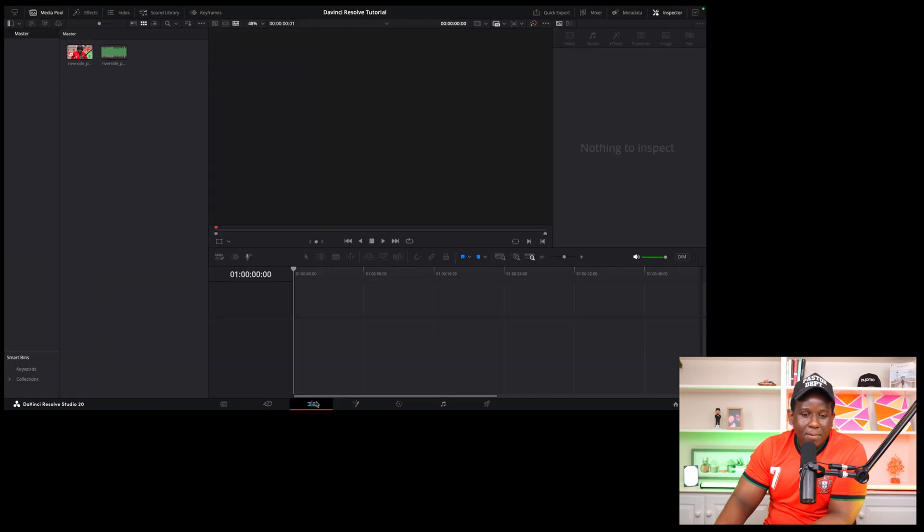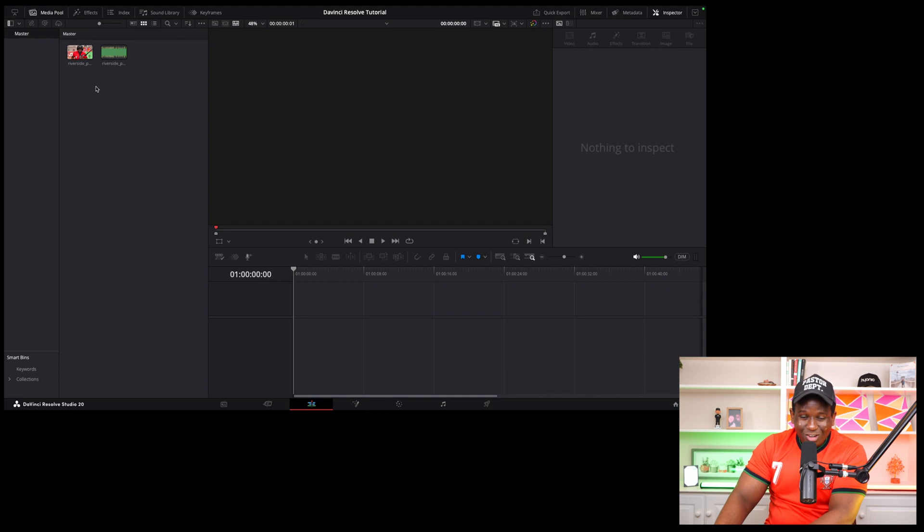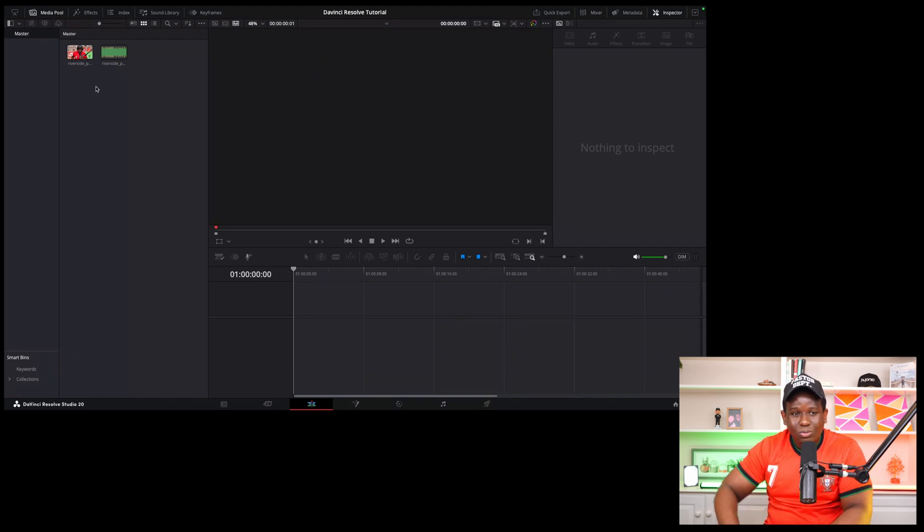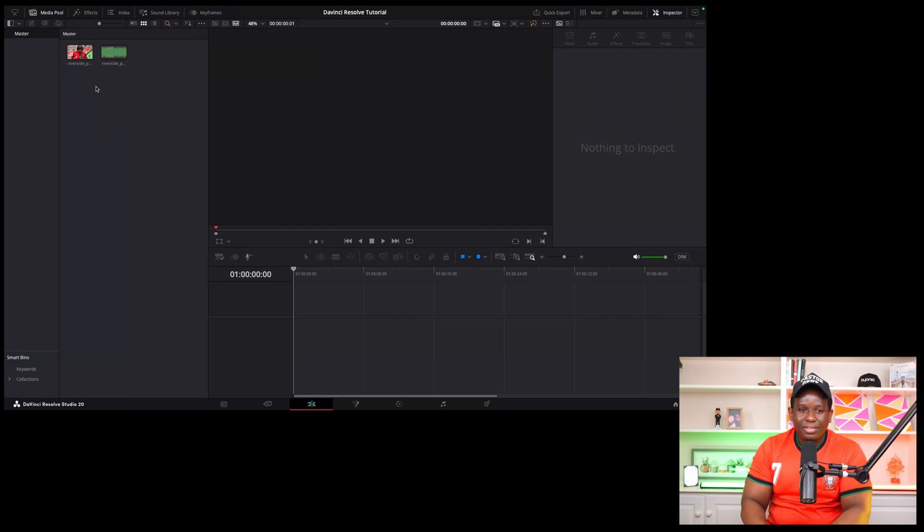Go to your edit tab. While you're here before you do anything else, what you want to make sure you do is sync your audio to your video.